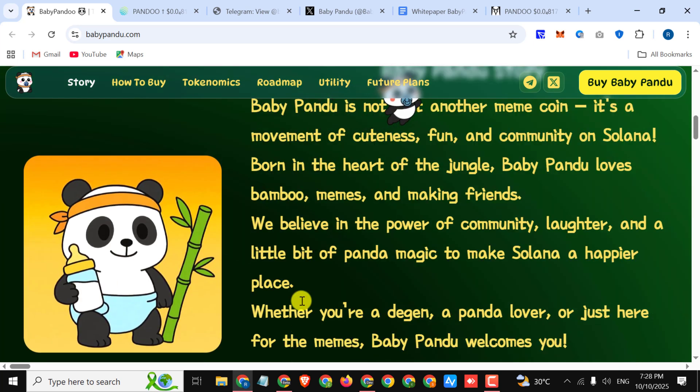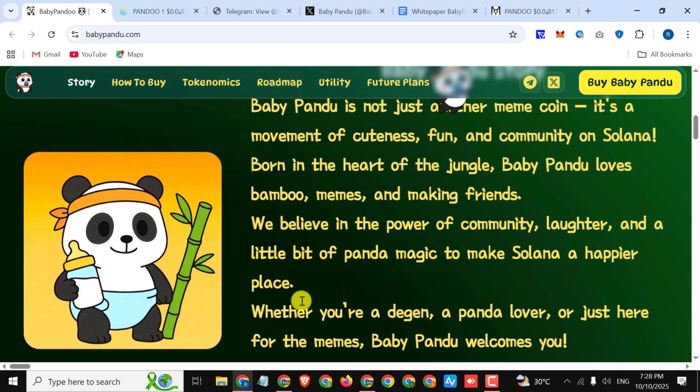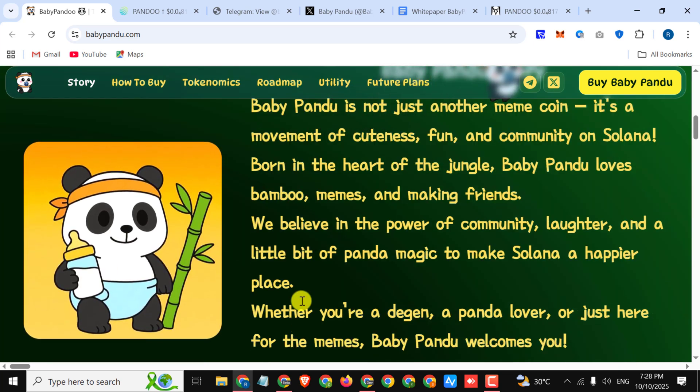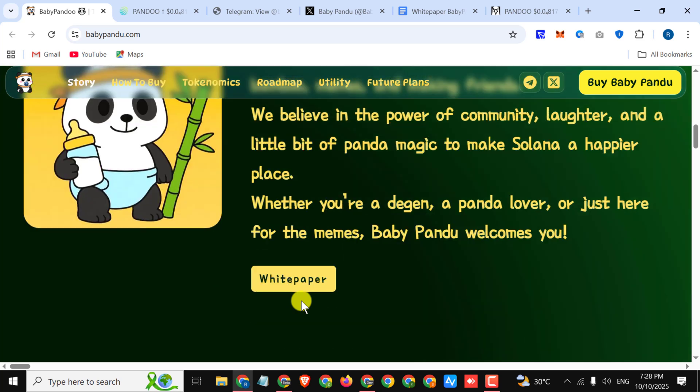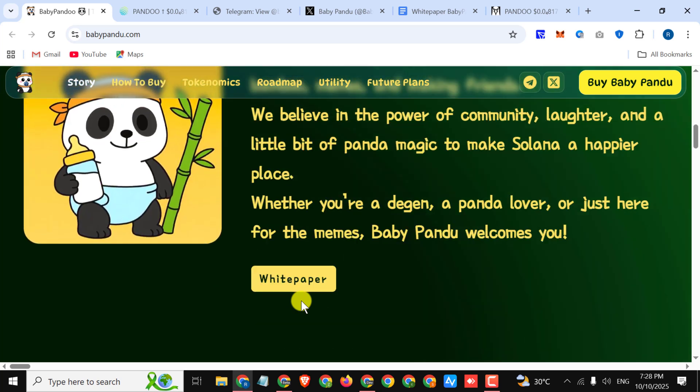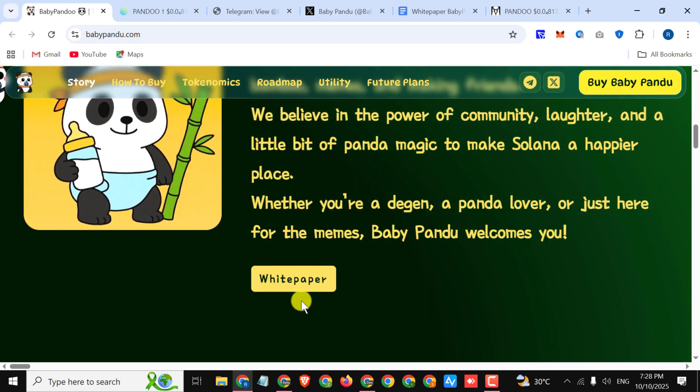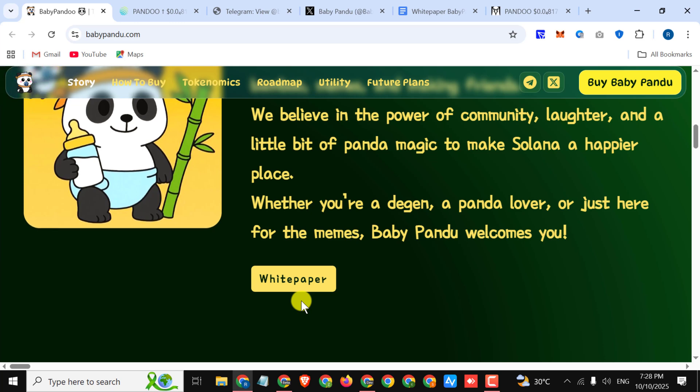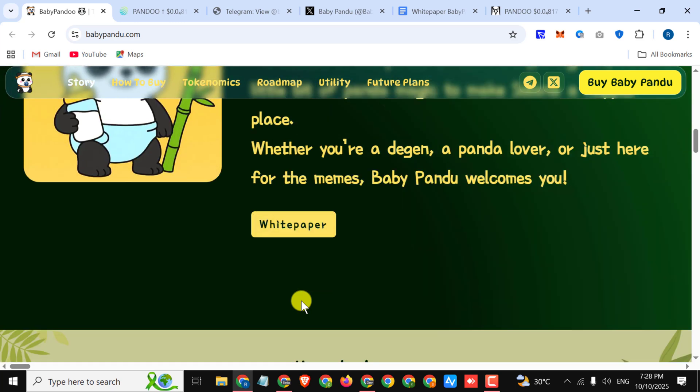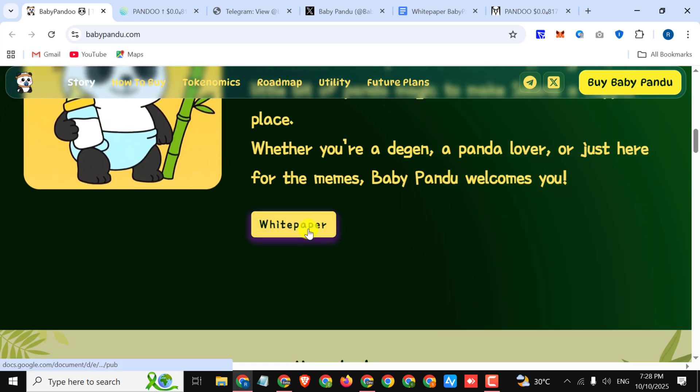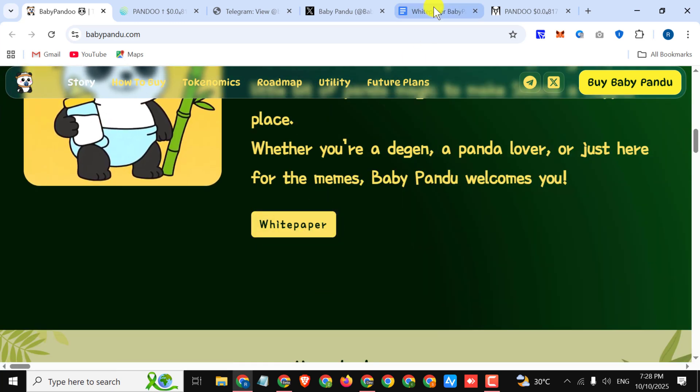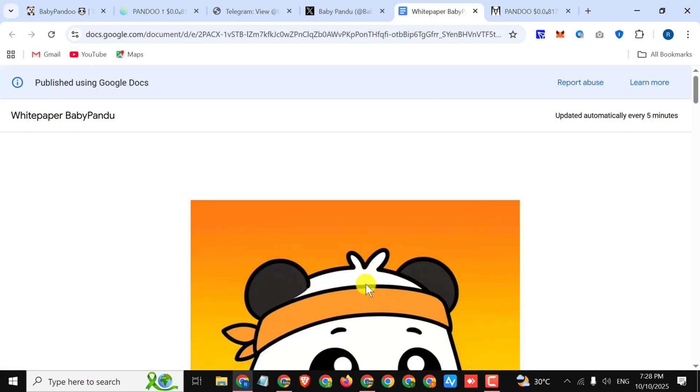Whether you are a degen or a panda lover or just here for the memes, Baby Pandu welcomes you. Here you can simply read the white paper for better understanding about the project.